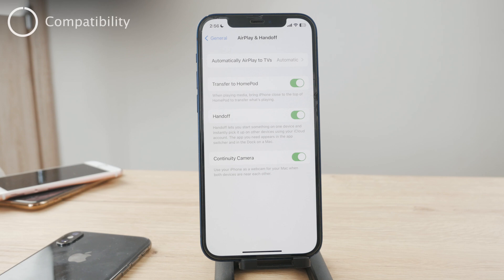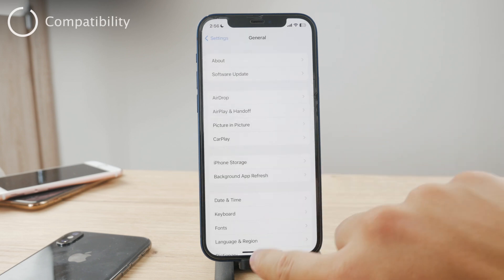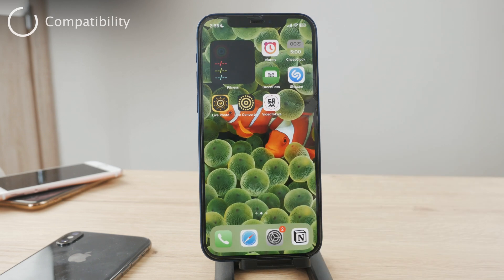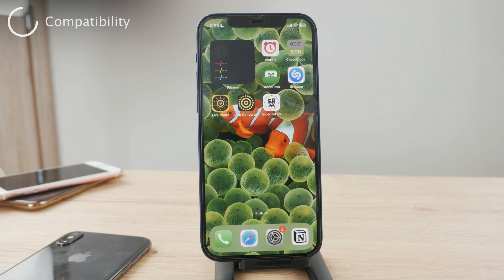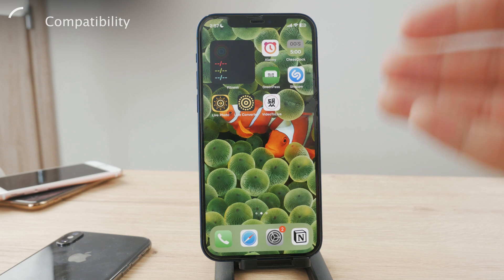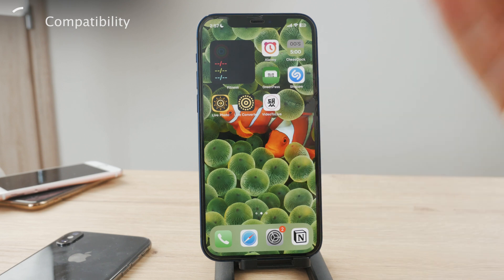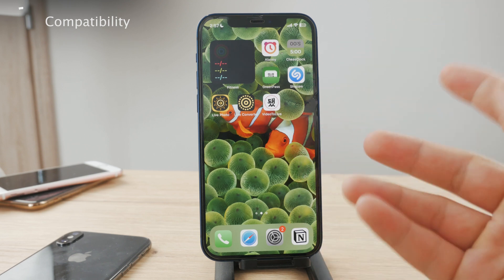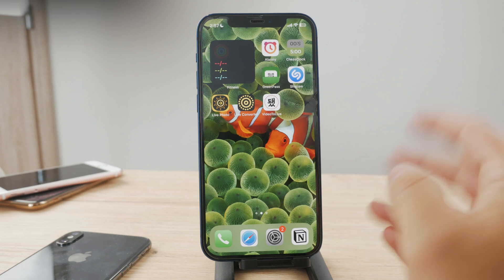The second thing to keep in mind is device compatibility. Not every single TV actually supports AirPlay, so you always need to check if your external display — whether it's a TV or anything else — supports the AirPlay feature. Look for the AirPlay icon on the display to ensure compatibility.